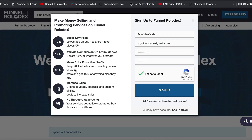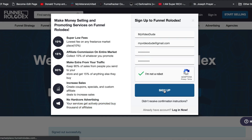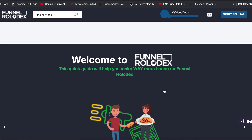It mentions super low fees on any freelance marketplace — just talking about what percentages you're going to get. It talks about coupons, though we don't have coupons available yet. It also says services are getting actively promoted by thousands of affiliates, though we're still working on the affiliate program, so you may not be promoted by many affiliates just yet, but that may be true in the future.